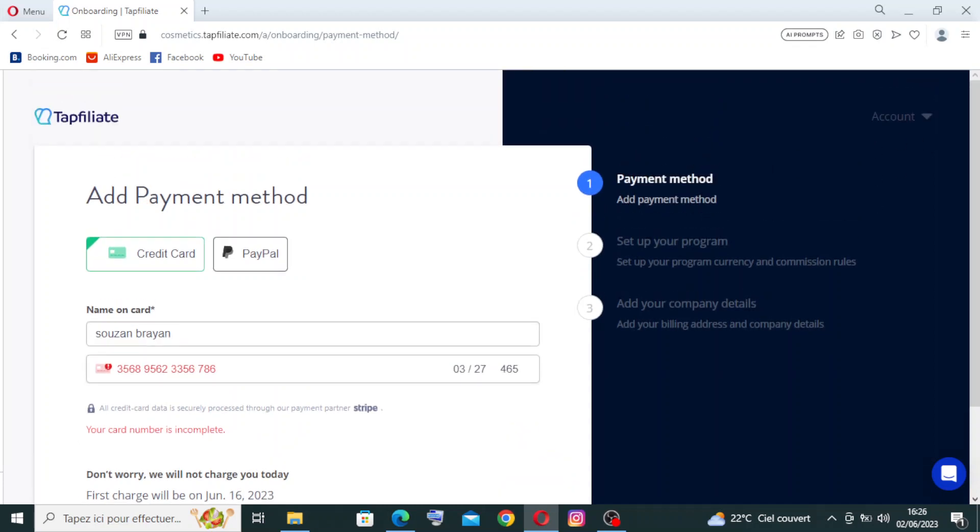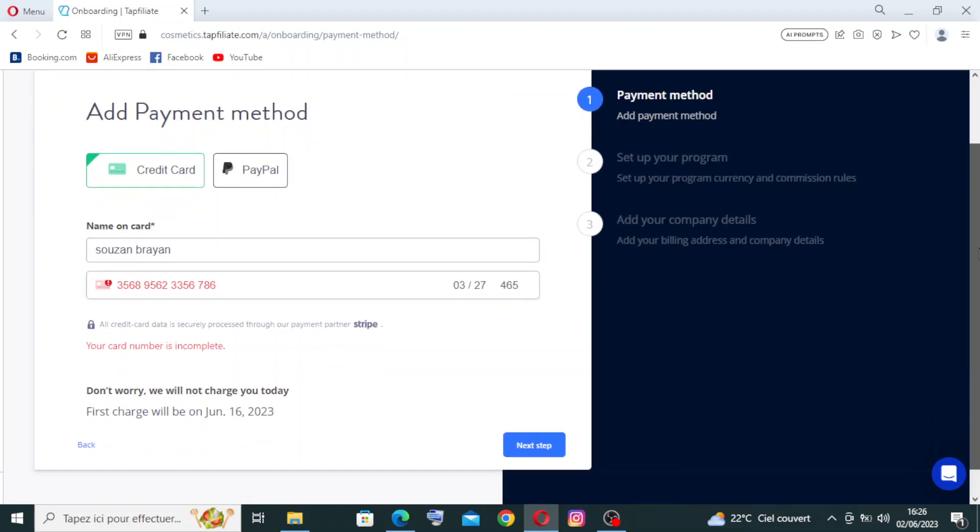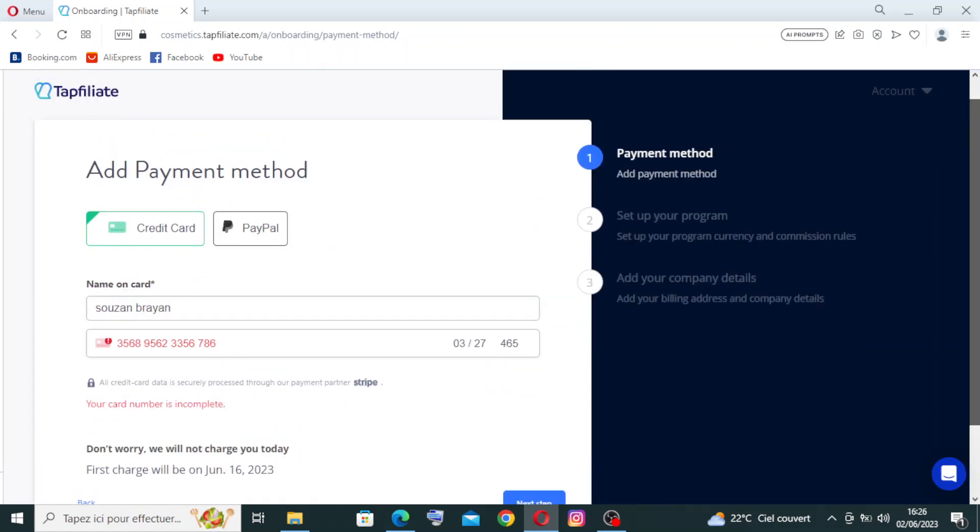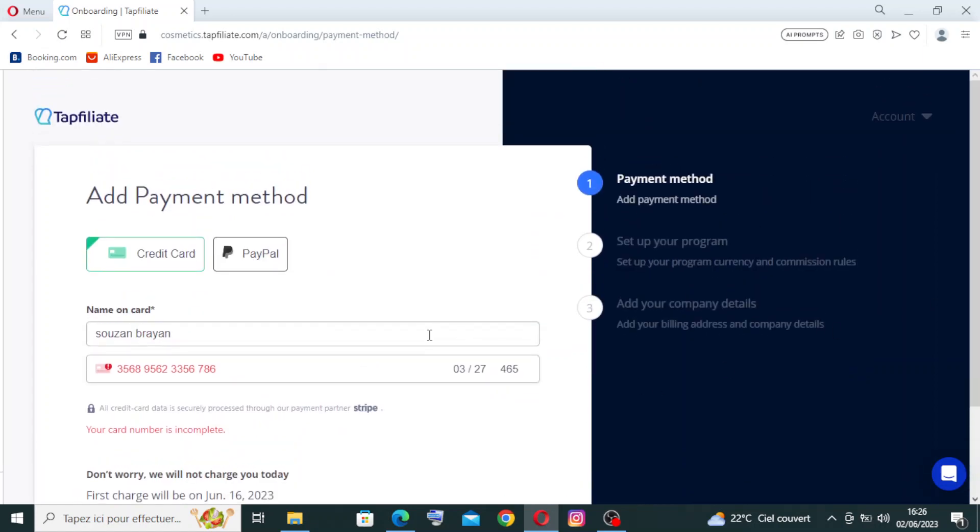With the free trial. Now let's come back to the affiliate to see the different key features about it.